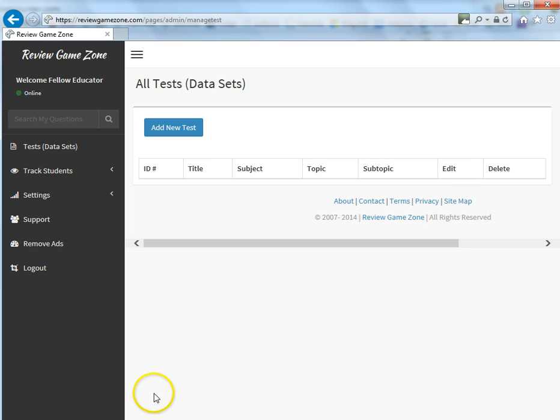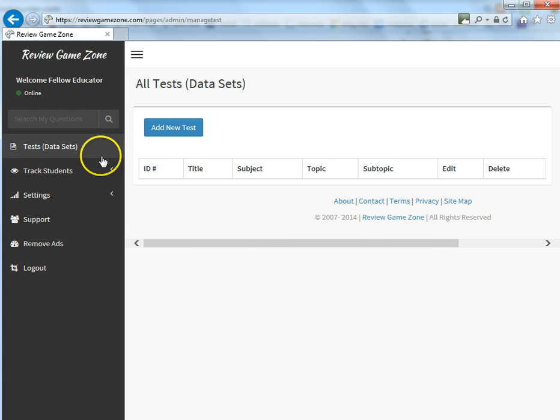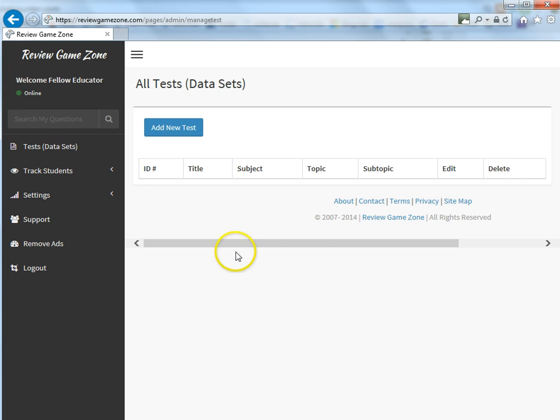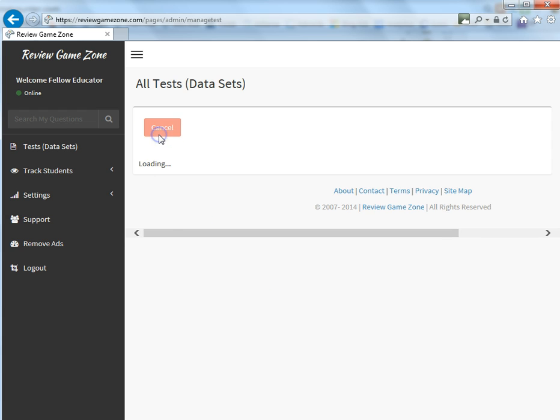So I've already logged into my teacher account and this is basically the home screen right here. If you log in you get to a different page, simply go over to the left-hand side and click on the Tests tab. So the first thing you're going to need to do on this page to get some data in is click on the Add New Test.